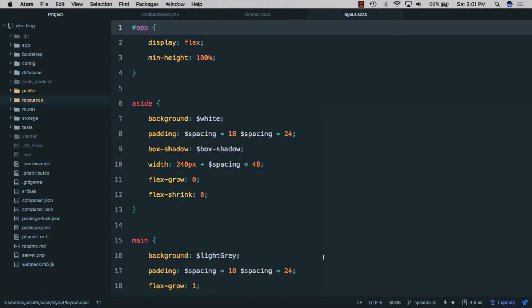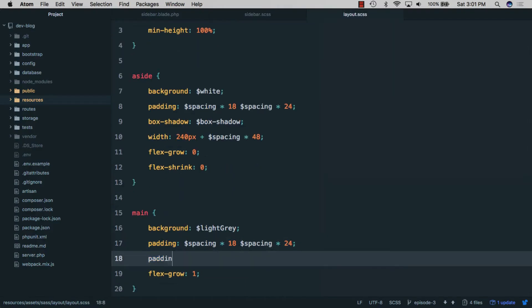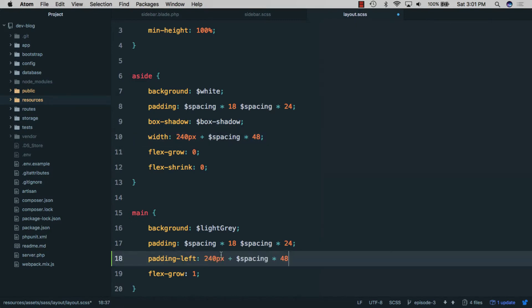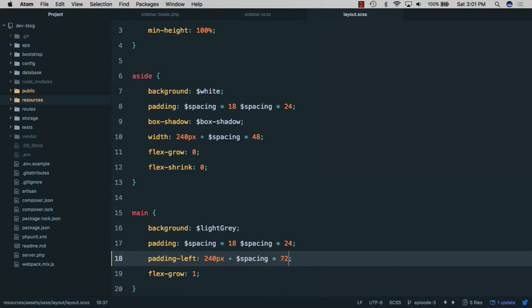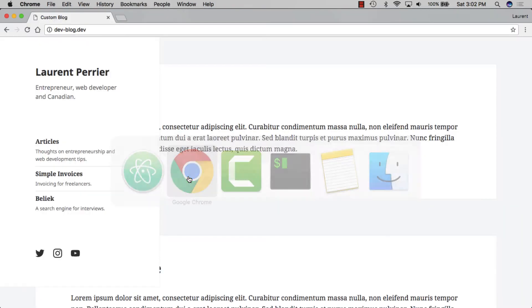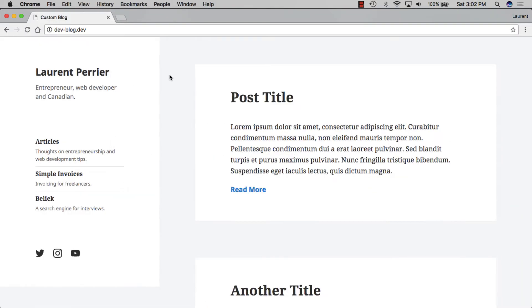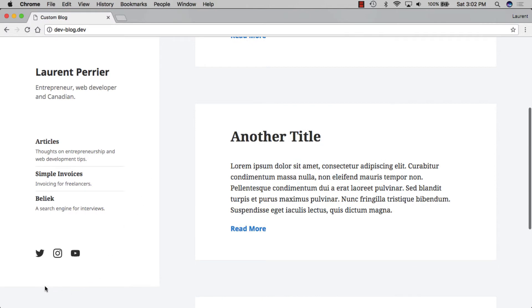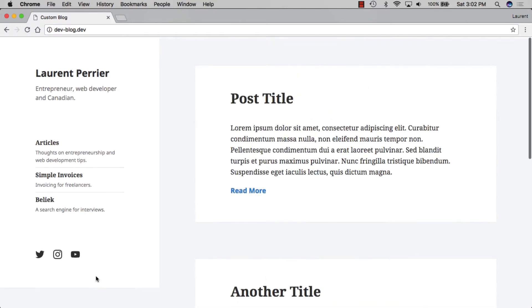In layout.scss, on our main element we add 'padding-left' using the width of the sidebar plus the padding of the main. That's 48 plus 24, which is 72px, and we save. If we refresh, we've fixed the overlapping content. However, there's now a problem where the sidebar doesn't take the full height anymore, so that's not the way we're going to fix this.